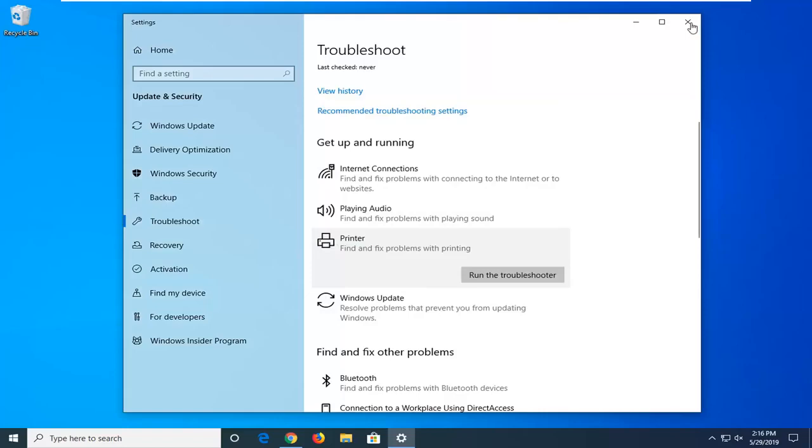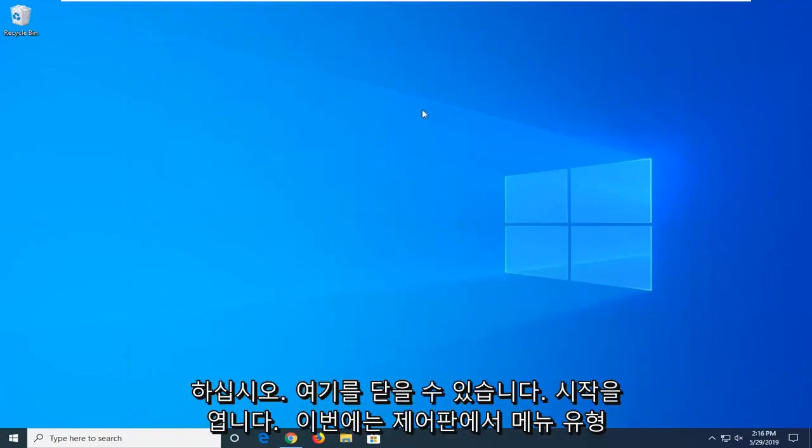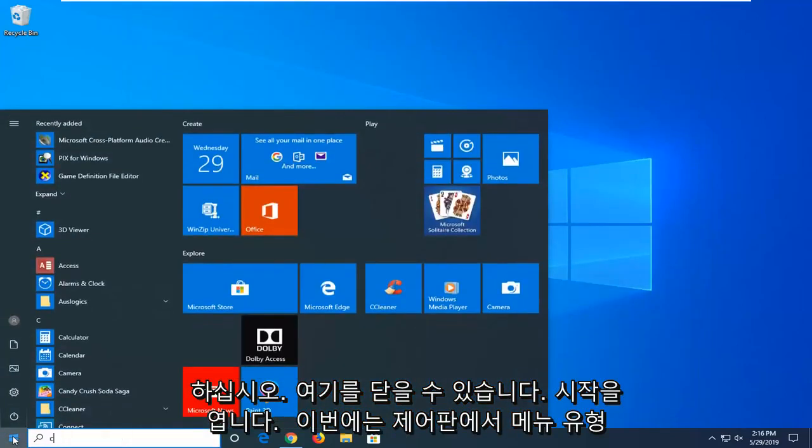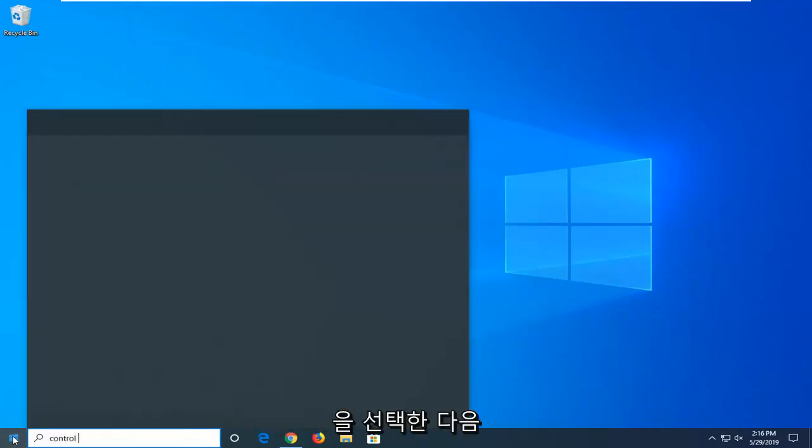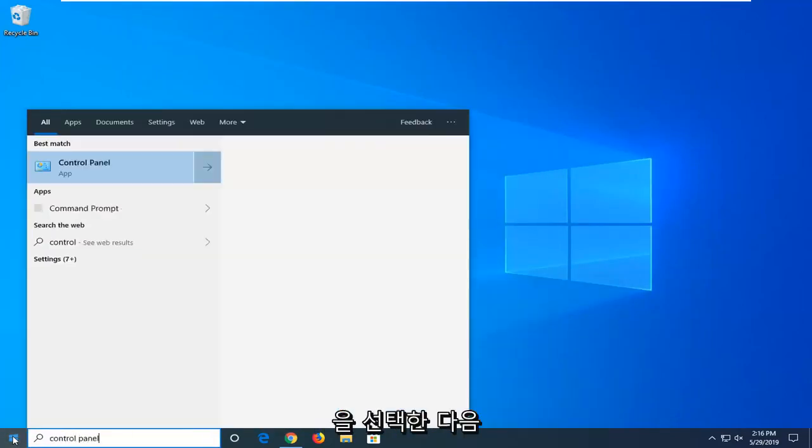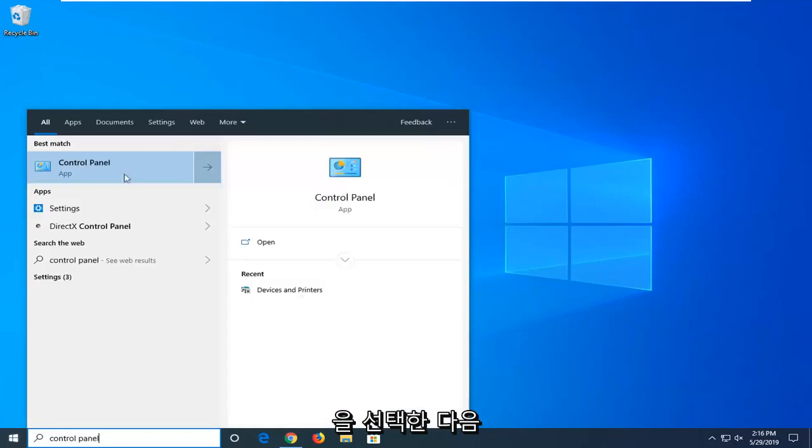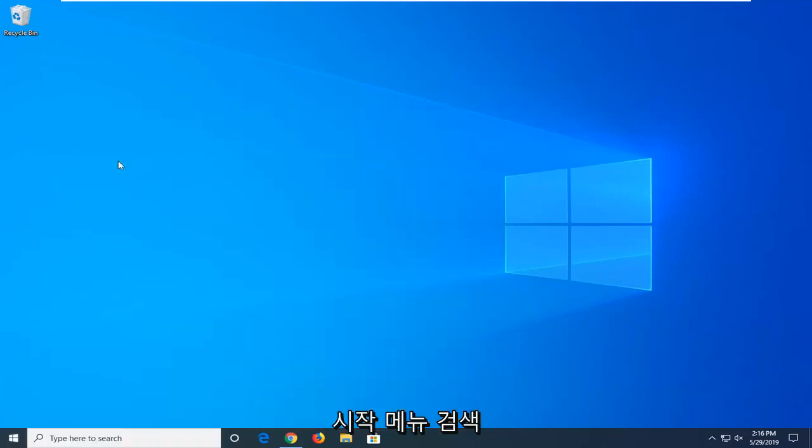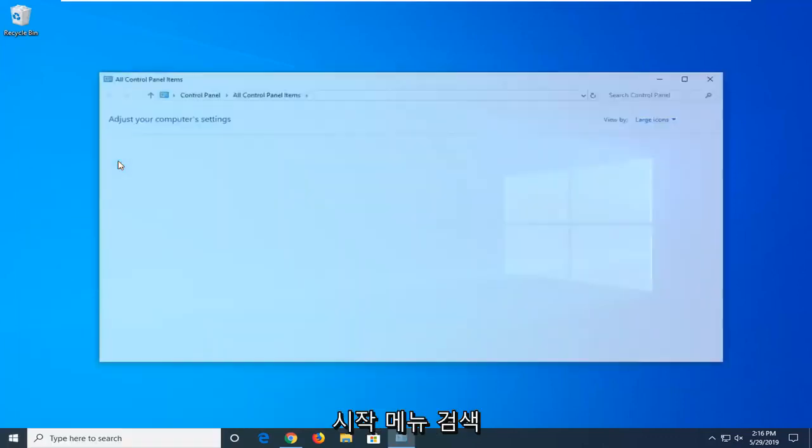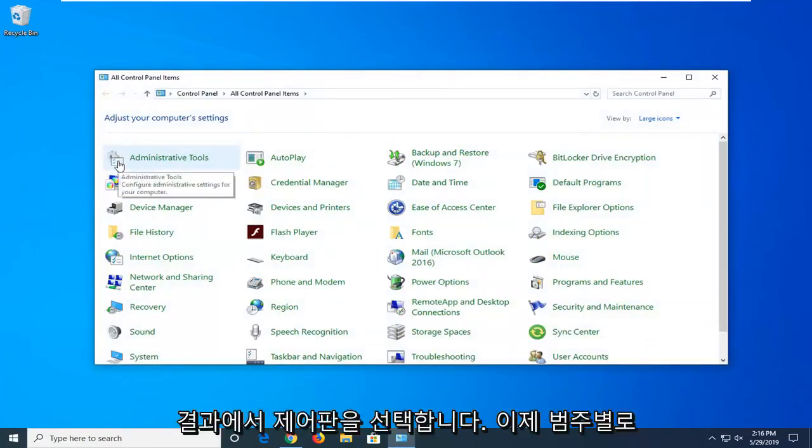If you're still experiencing a problem, you can close out of here. Open up the Start menu, type in Control Panel this time, and then select Control Panel from the Start menu search results.